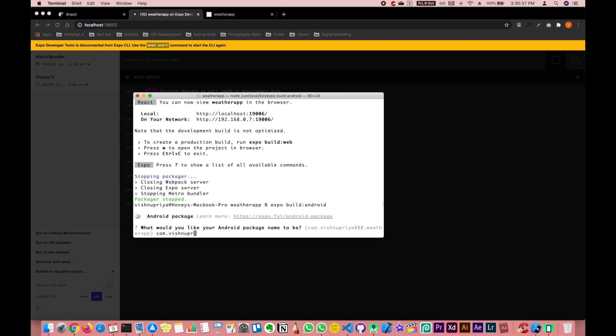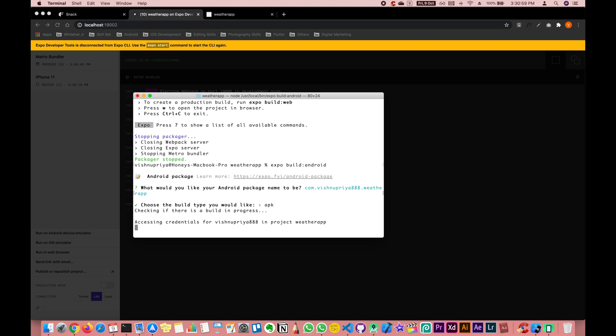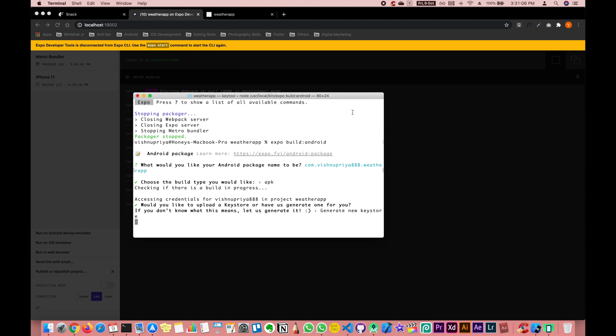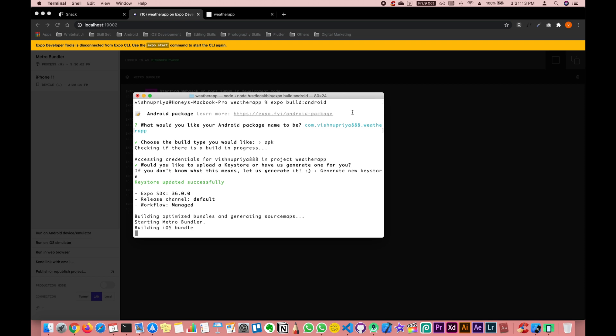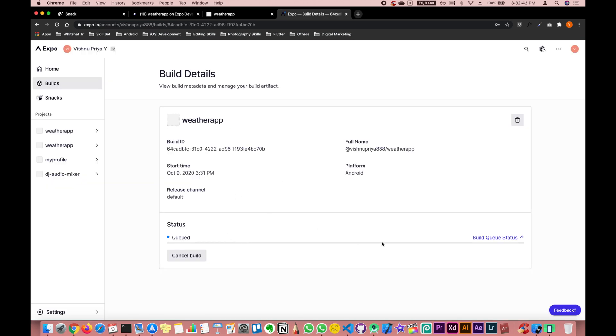It will ask you to give a package name. It actually shows a sample format, and I prefer to follow the same convention. Once that is done, we'll build the APK — click Enter and then create a new keystore. It will optimize the bundles and start building. When it says 'Building queue,' it's trying to connect to your Expo account, so you need to be logged in. You can monitor progress on the Expo dashboard link it shows you — the status will show as 'Queued'.